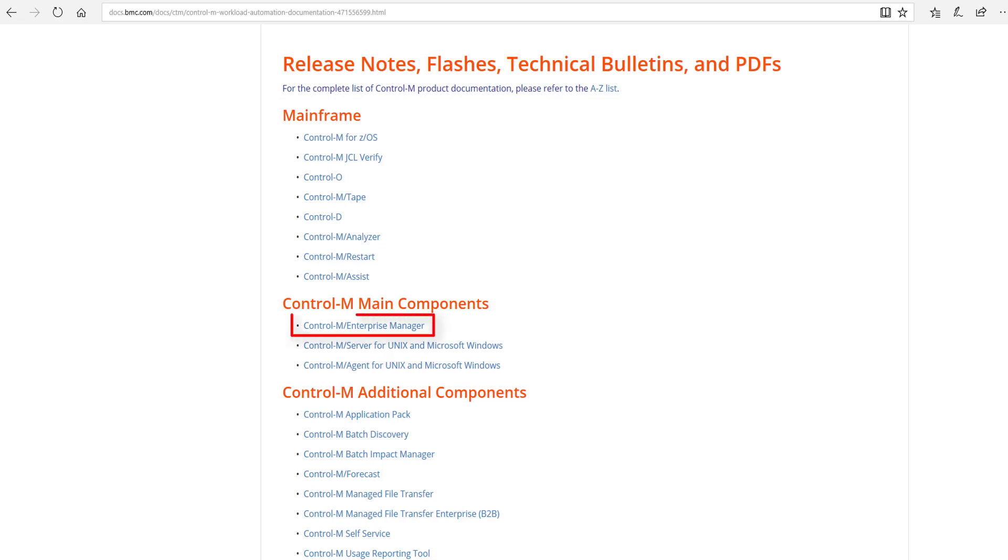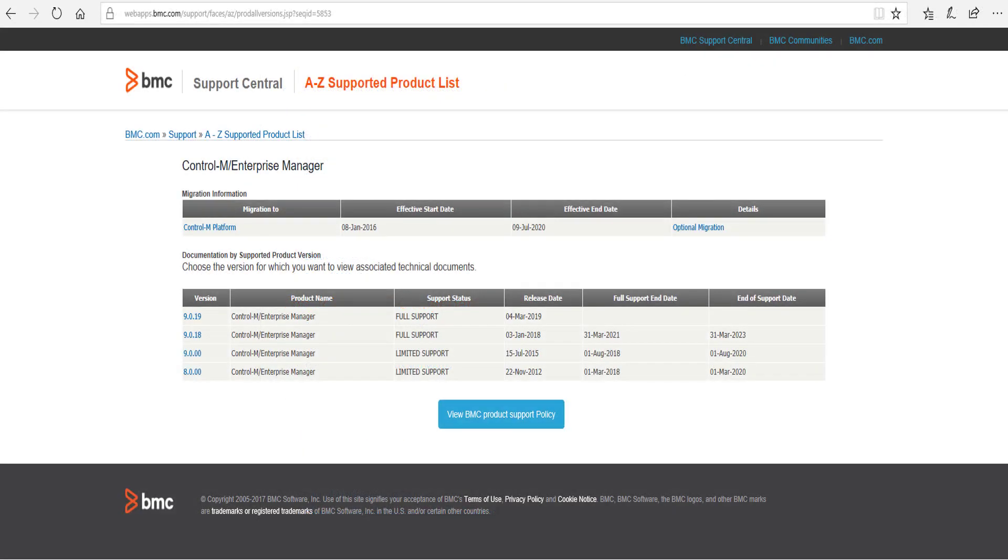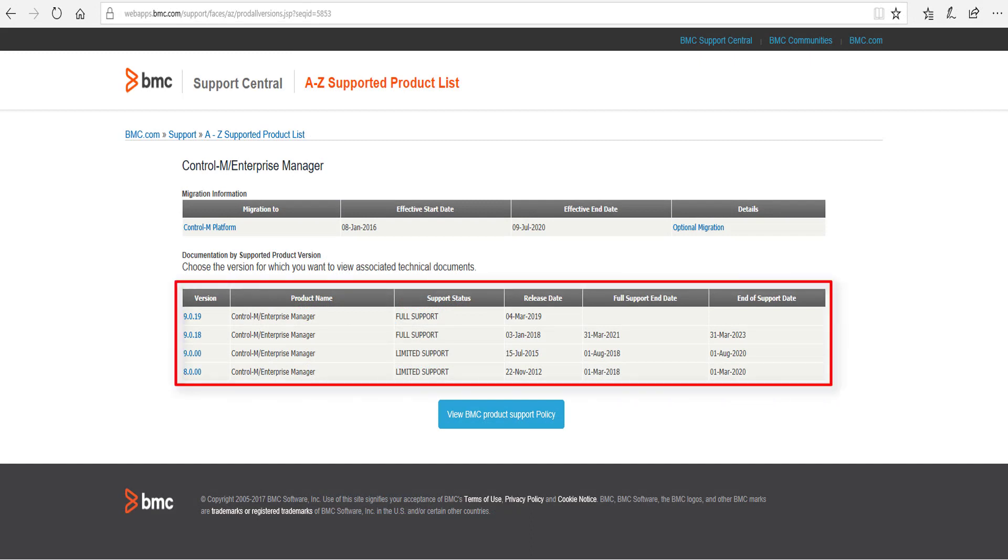For example, if I select Control-M Enterprise Manager, we will see that the product page and related information is brought up here. Here you can see all currently supported versions, including their support status, release date, and the end of support dates.